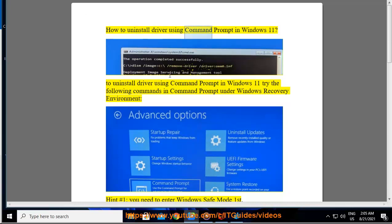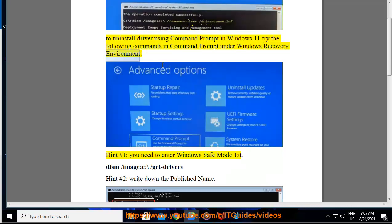How to uninstall a driver using Command Prompt in Windows 11. To uninstall a driver using Command Prompt in Windows 11, try the following commands in Command Prompt under the Windows Recovery Environment. First, you need to enter Windows Safe Mode.